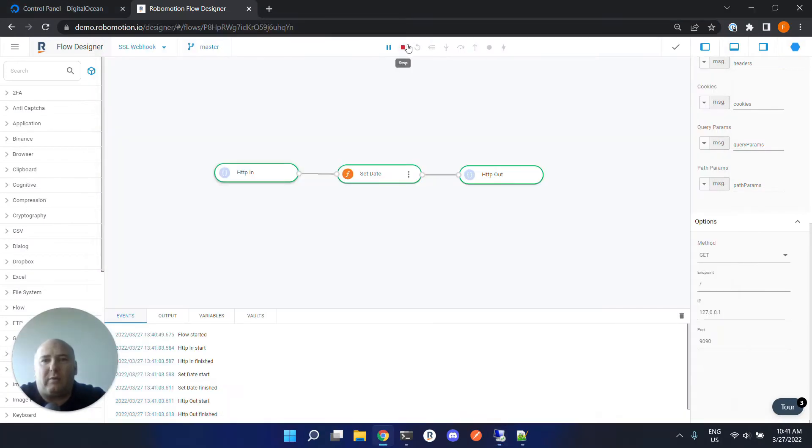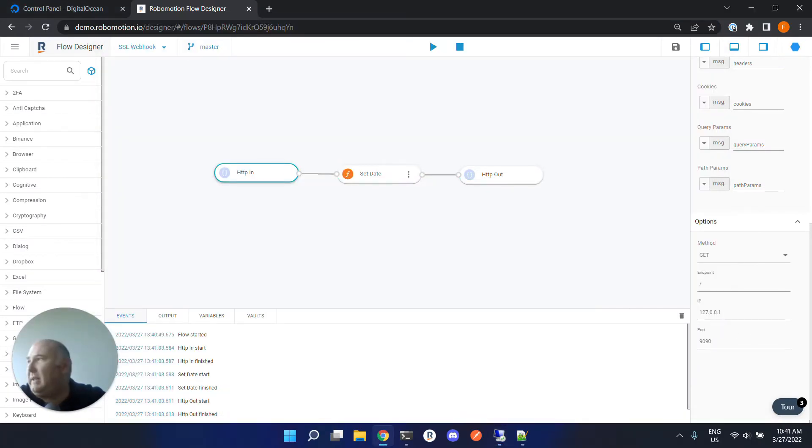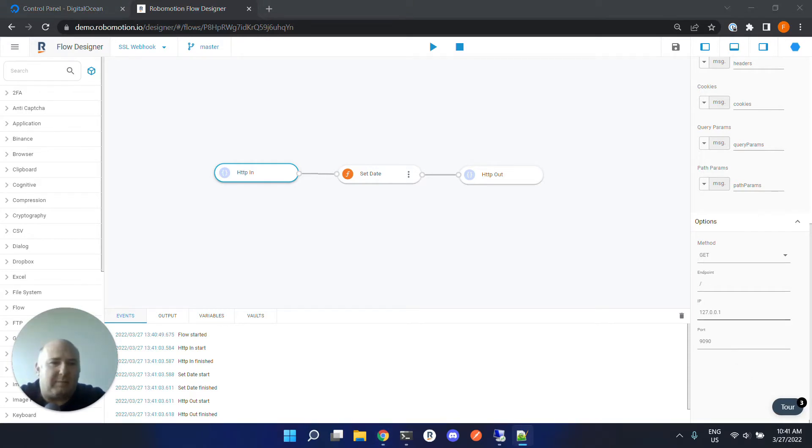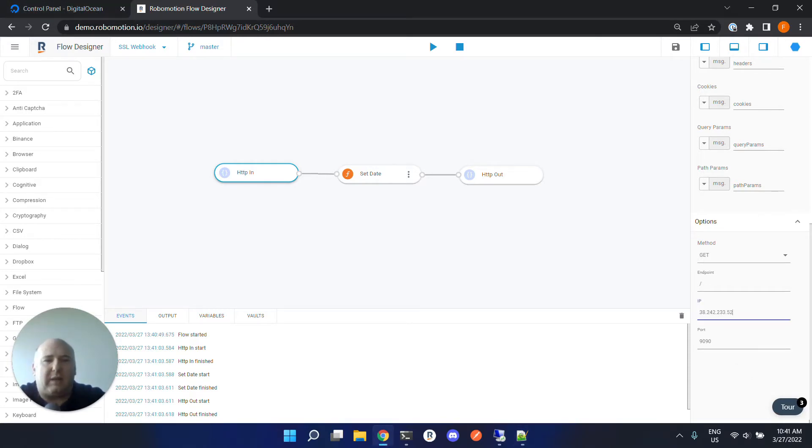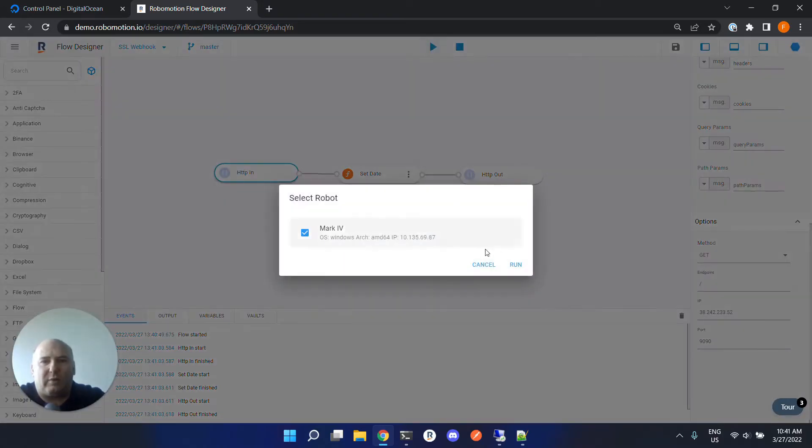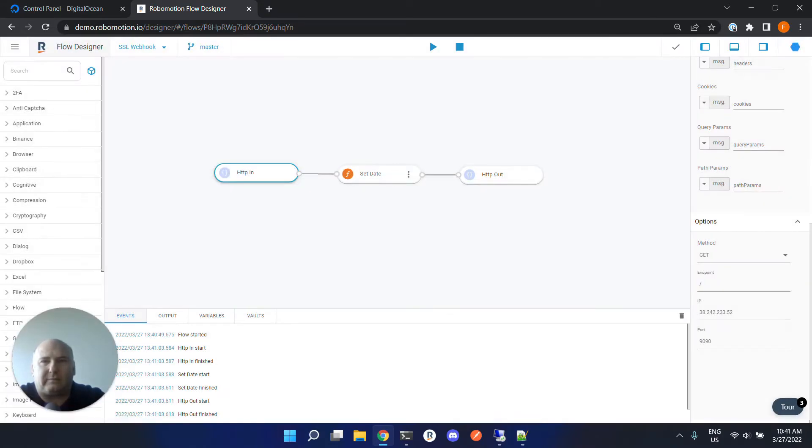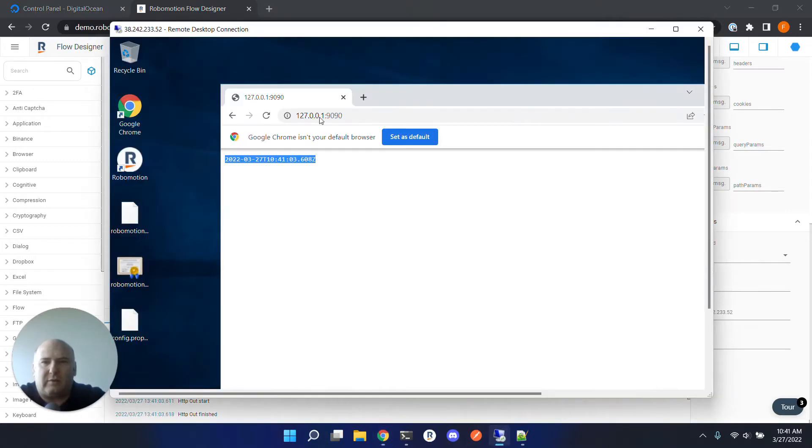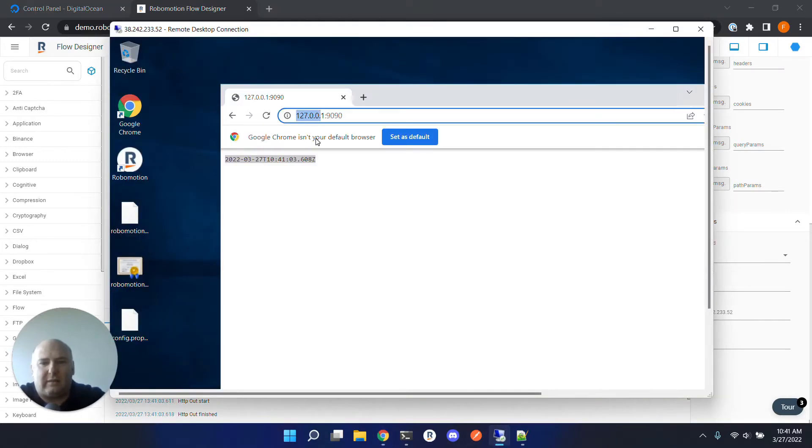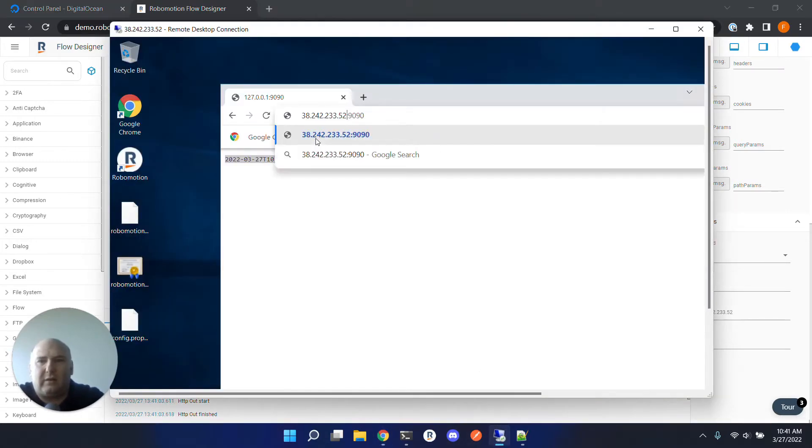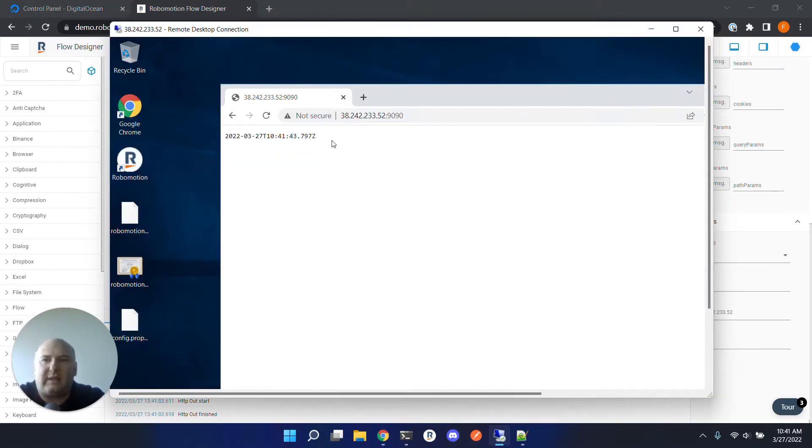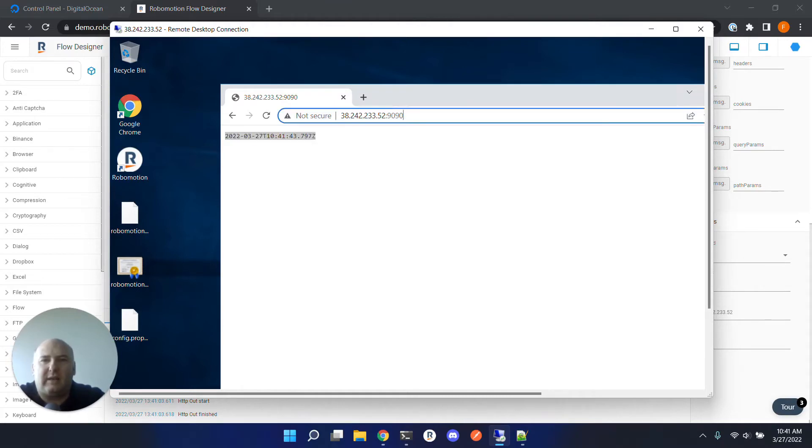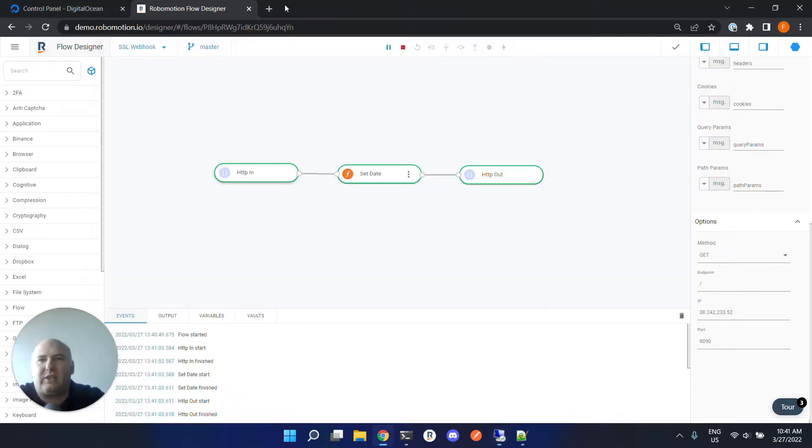Let's stop the flow and change the HTTP in node IP address here to the public IP address of the remote machine, and let's start the flow again.